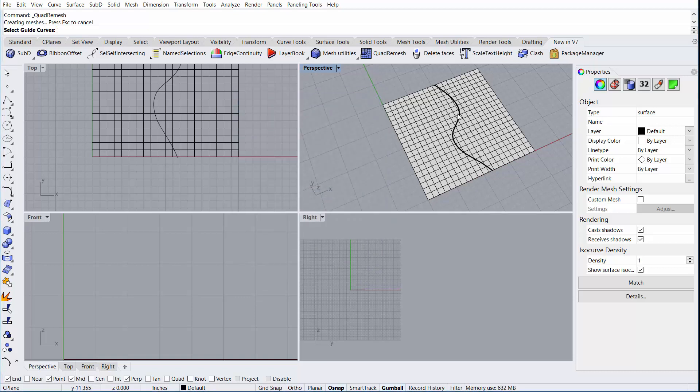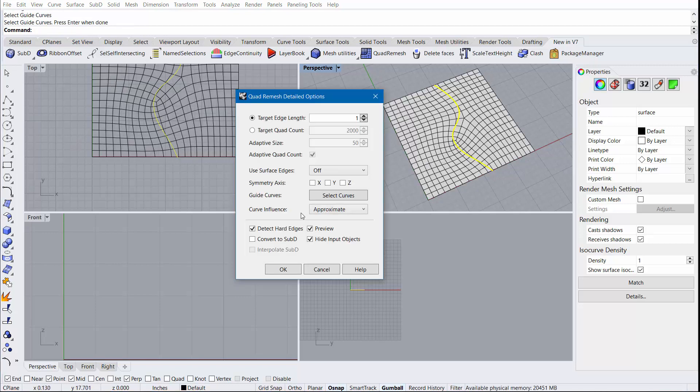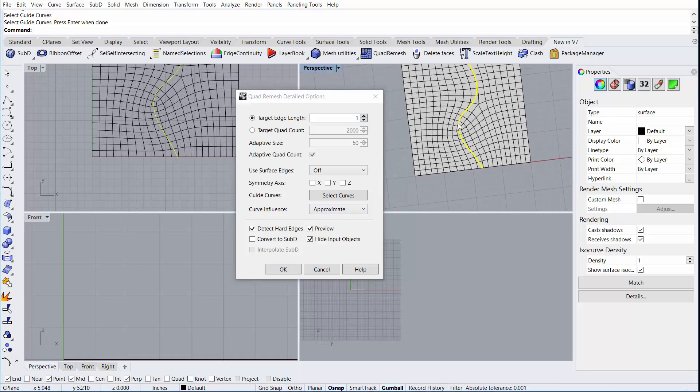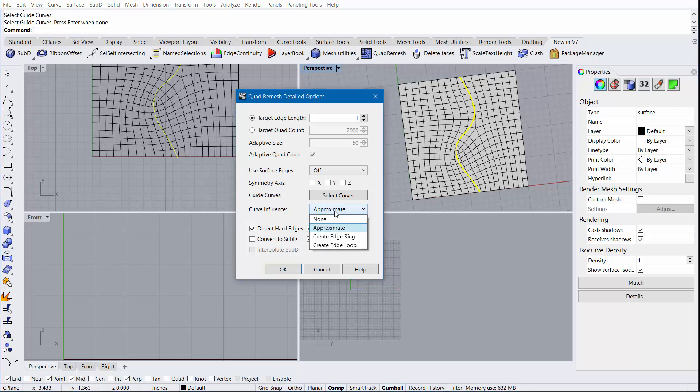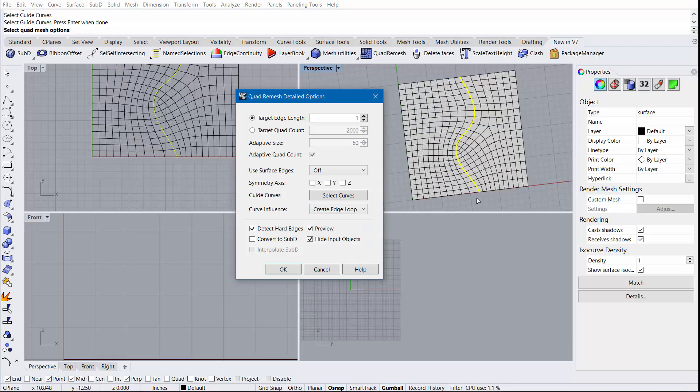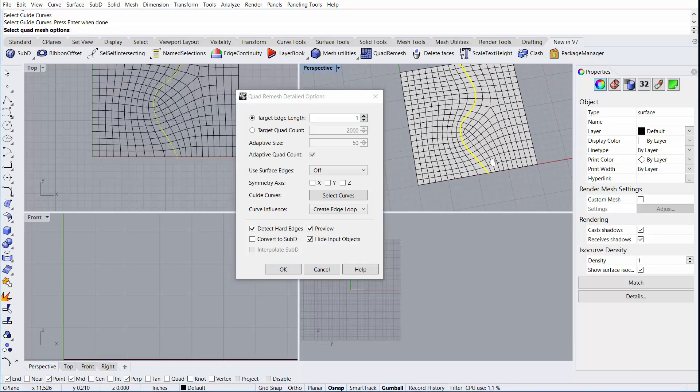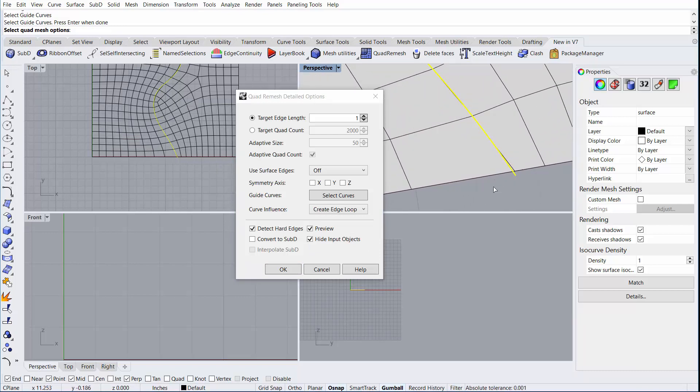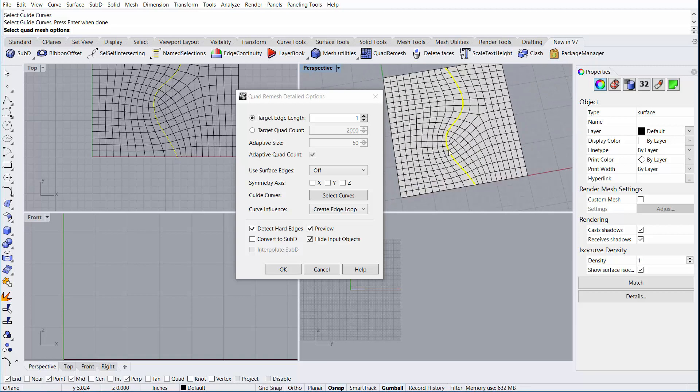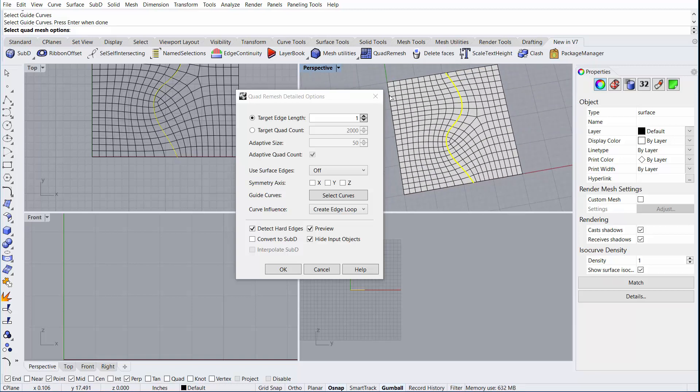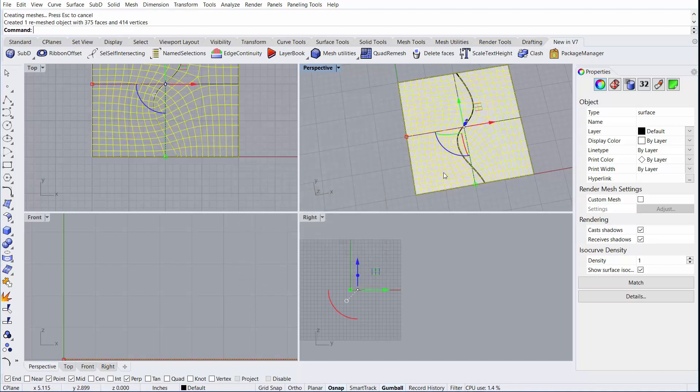I'm going to go a step further, since there are no internal edges, and select a guide curve. I'll pick the curve, hit Go, and here you'll see by default the curve's influence is set to Approximate. This lazily matches the resulting mesh to the input curve. From here we can change it to Create Edge Ring or Create Edge Loop. I'm going to select Edge Loop as it will try to fit a loop of edges right underneath the curve to the best of its ability, all while still trying to maintain a target edge length of 1. I'll select OK.